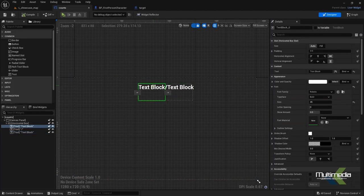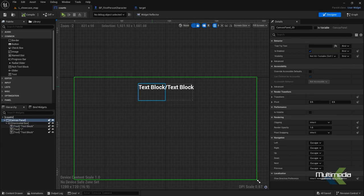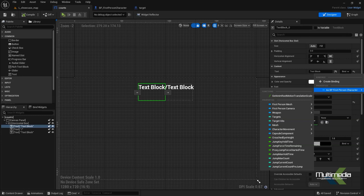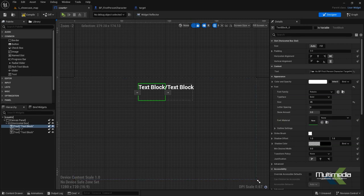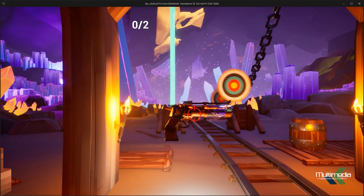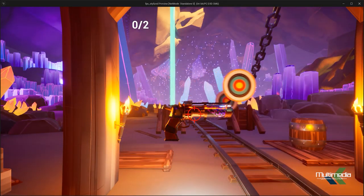Inside the widget we will also add target hits. For target hits, one more thing first: connect this point, say 'as BP First Person', and then get 'target hits'. It will show zero by default — you'll see zero and two. When you shoot this object, it will give you the count of how many targets you have hit.